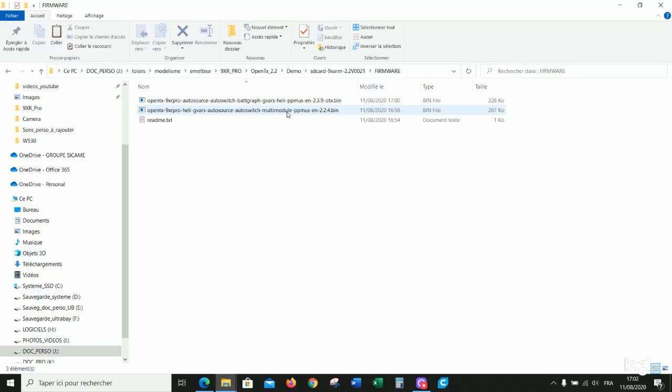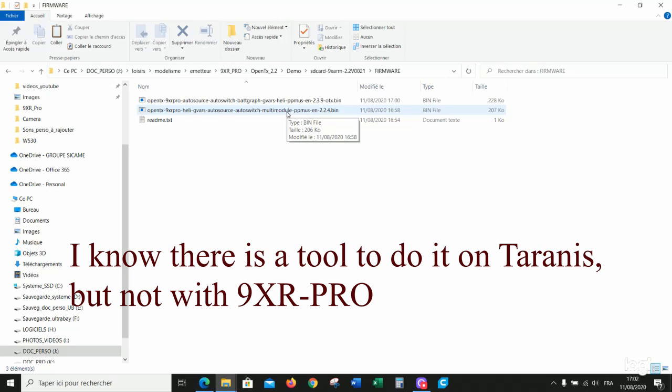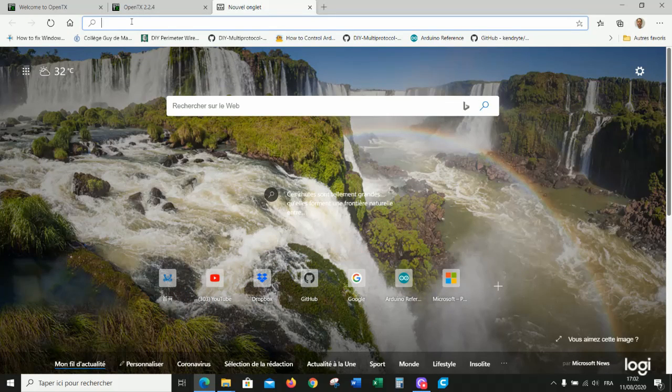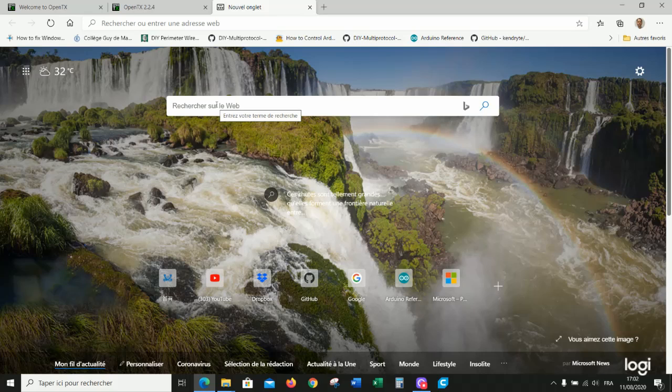Now the problem is I found no tool to update the bootloader directly with OpenTX. I do not know if it exists or not, but personally I did not find it. So I use ER9X to perform that.